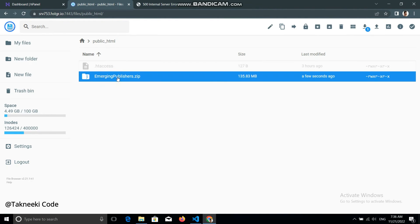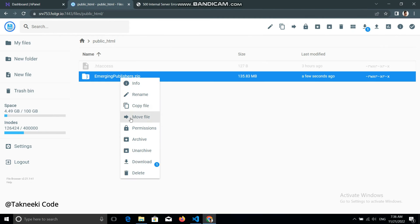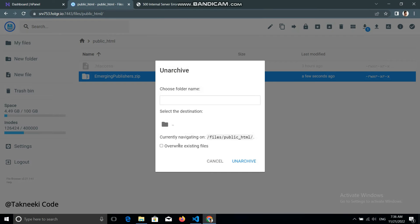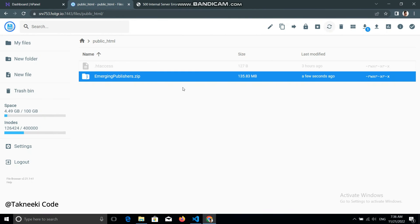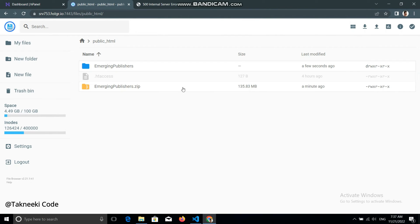The folder has been uploaded as a zip file. Now we need to unarchive it. Right-click on the folder and select 'Unarchive'. It will ask which folder to unarchive into — I want to unarchive in the current public_html folder, so I just type a slash and click 'Unarchive'. This will unarchive the whole folder.